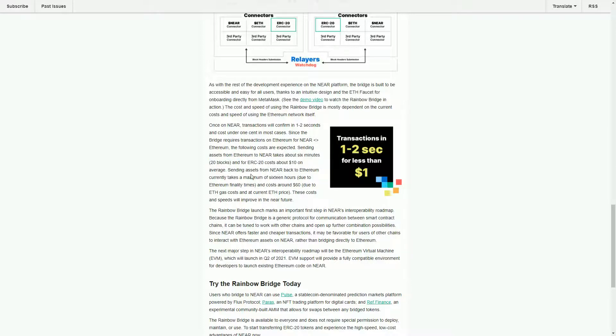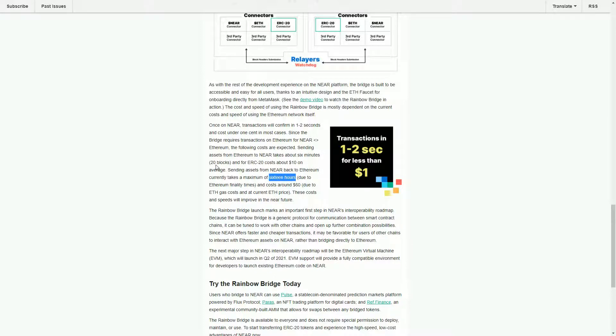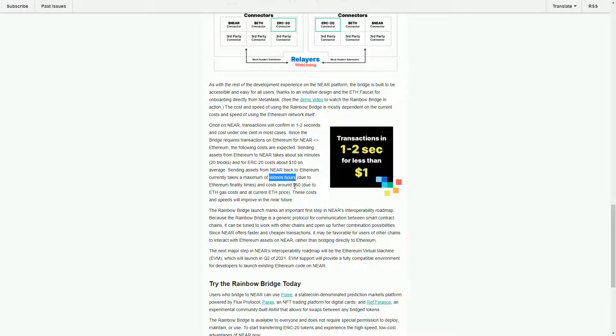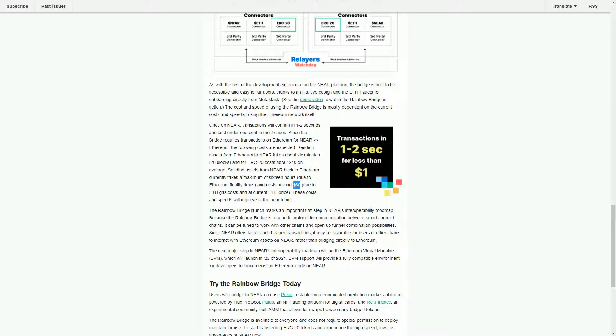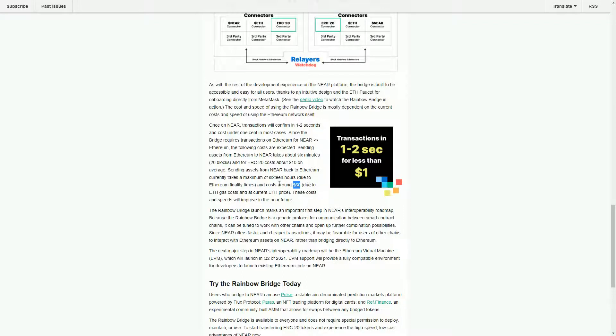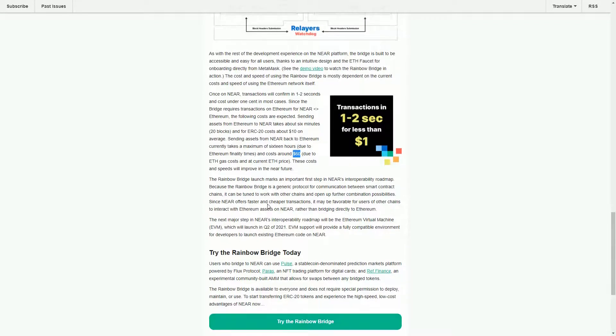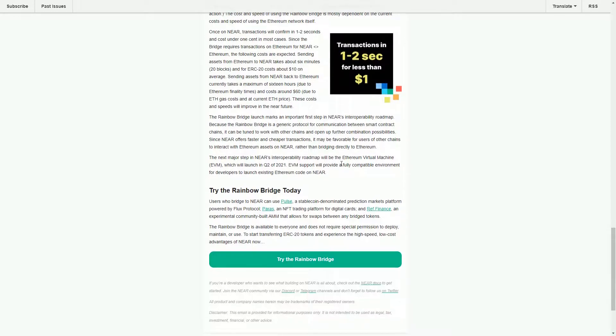Sending from NEAR back to Ethereum is a lot more of a hassle - 16 hours. Basically you're waiting for the 20 blocks of Ethereum to get that finality, and it also costs about $60. So basically when you're taking your Ethereum and putting it onto NEAR, they're saying it's going to be much cheaper and quicker. Sending it back the other way is a bit of a hassle. I guess probably most people won't be interested in sending it back at least for the time being.